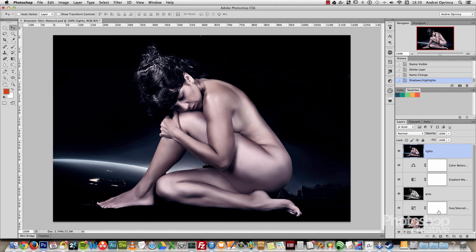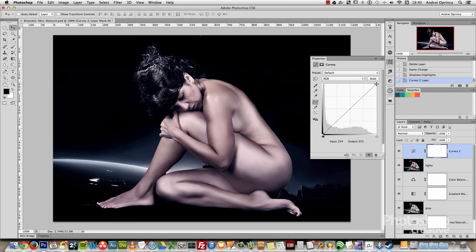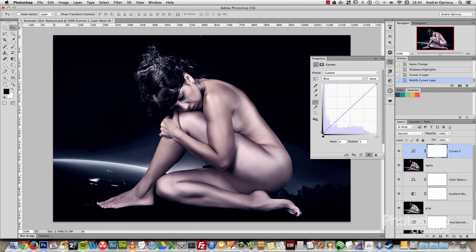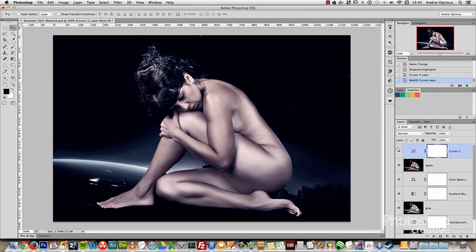To finish it off, add a Curves adjustment on top of everything. We can add a bit more highlights and a little more light. Then go into the Blue channel and drag the shadow point up slightly to add a bit more blue on the shadows, and drag the highlight point down slightly to add a bit of yellow. You can also go into other channels and try color combinations — add a bit more cyan by dragging the red channel down, or more magenta by dragging the greens down. But I'll leave it as it is right now.